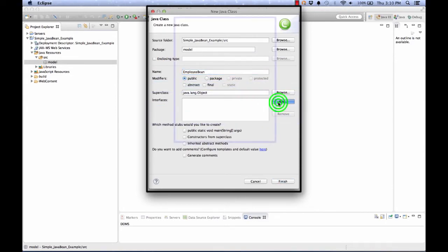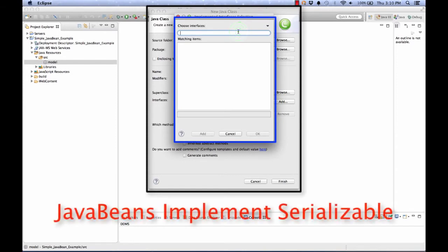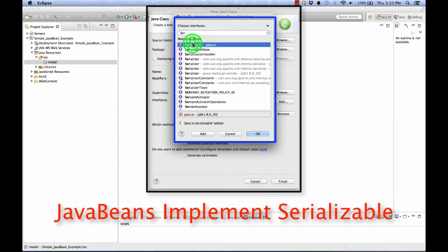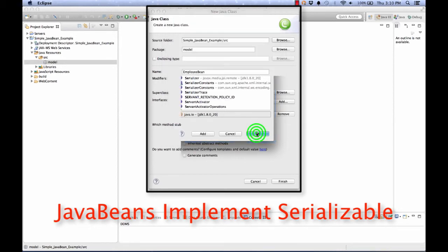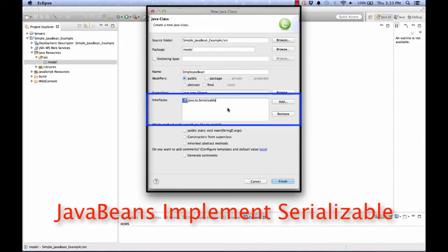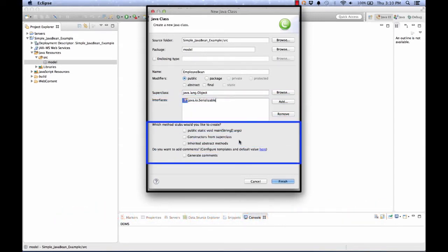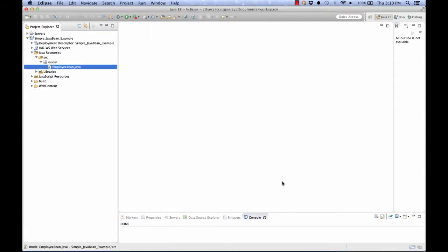I'll click on add. This gives me a form where I can search for various Java interfaces. I'm looking for Serializable. After typing in SER, I see that Serializable is at the top of the list, so I will click on it to select it and hit OK. We note that that's listed in the interfaces area of the dialog box. Check out the other items on this dialog box. I'm satisfied that they're OK, so I'll click finish.